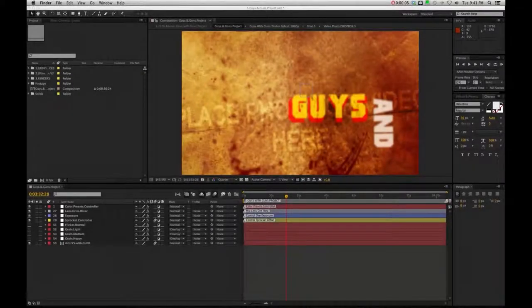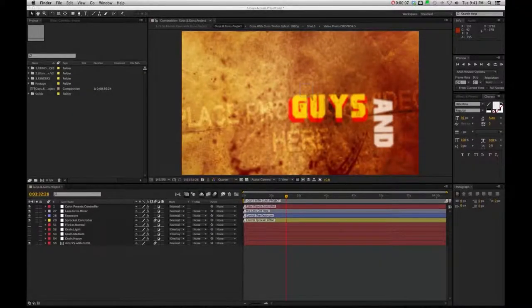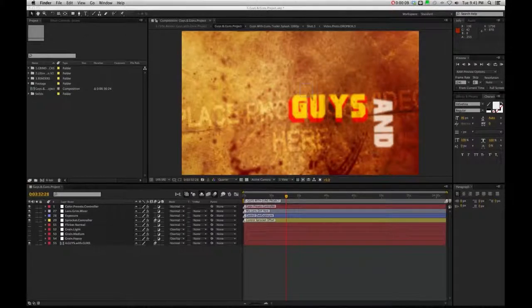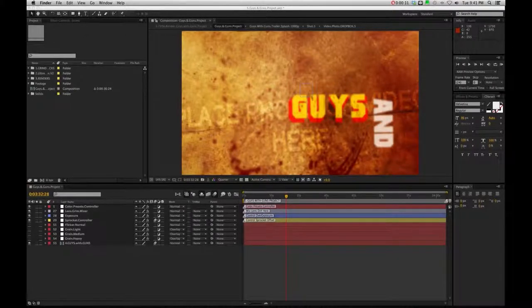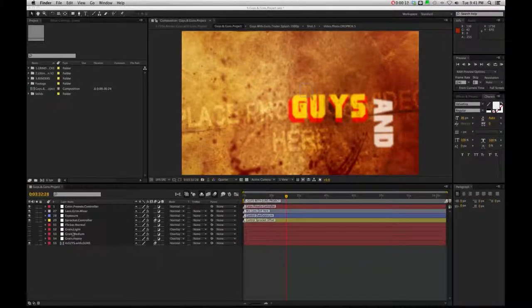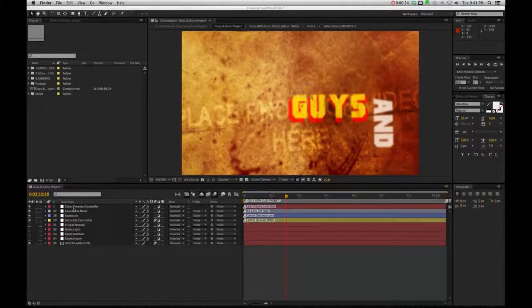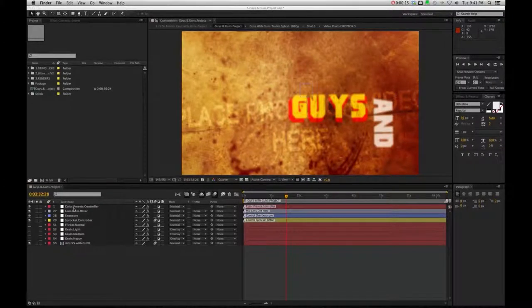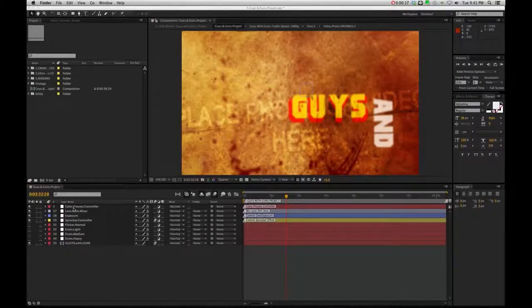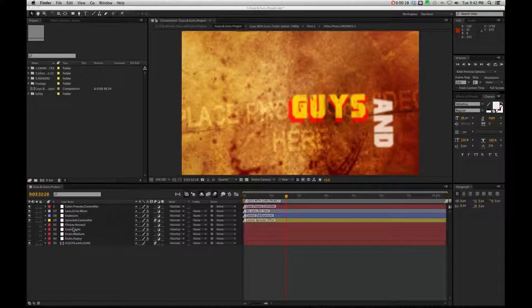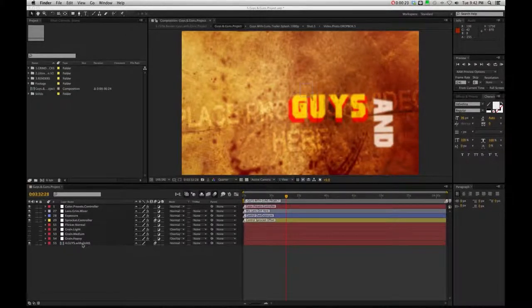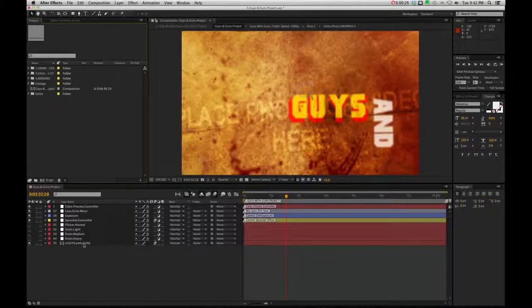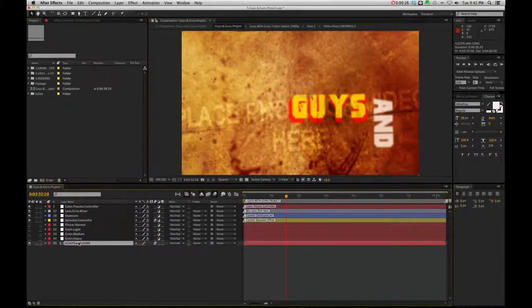Okay, so when you open up the Guys and Guns project, you are going to be met with the main timeline here, which is going to have a few color preset controllers, a lens grind mixer, along with your grains, and then you're going to see the Guys and Guns comp here. So if you double click on this comp right here,